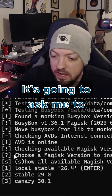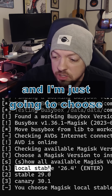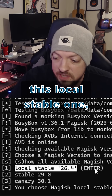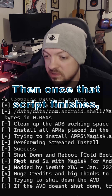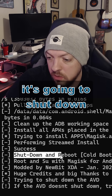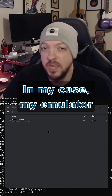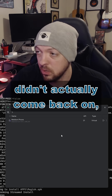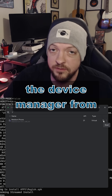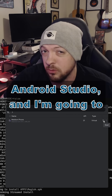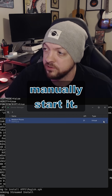It's going to ask me to choose a Magisk version to install, and I'm just going to choose the local stable one, which is the default. Then once that script finishes, it's going to shut down and reboot my emulator. In my case, my emulator didn't actually come back online, so I'm just going to go back to the device manager from Android Studio and manually start it.